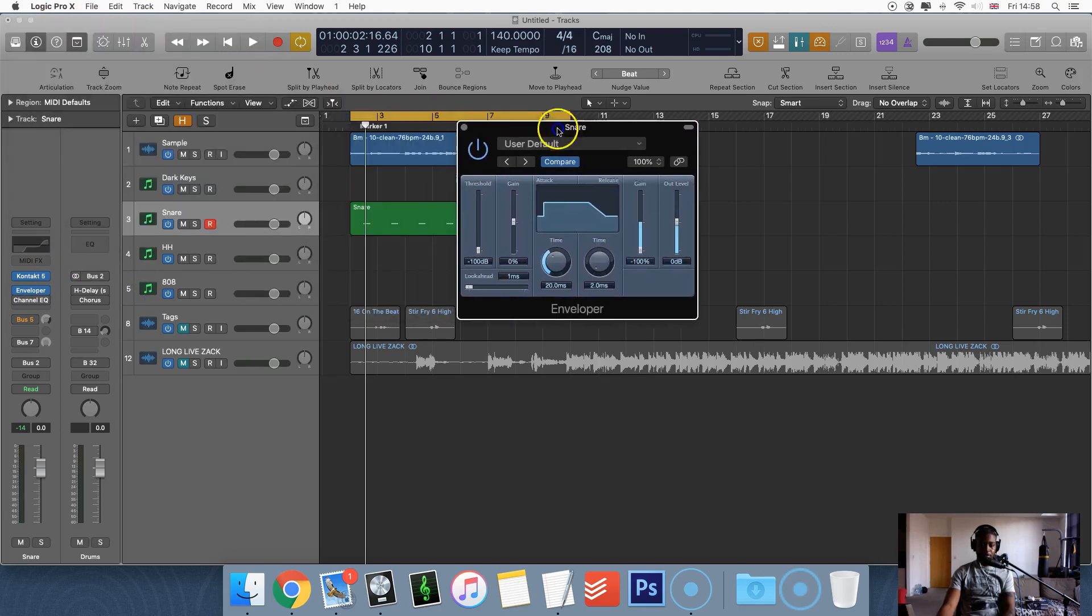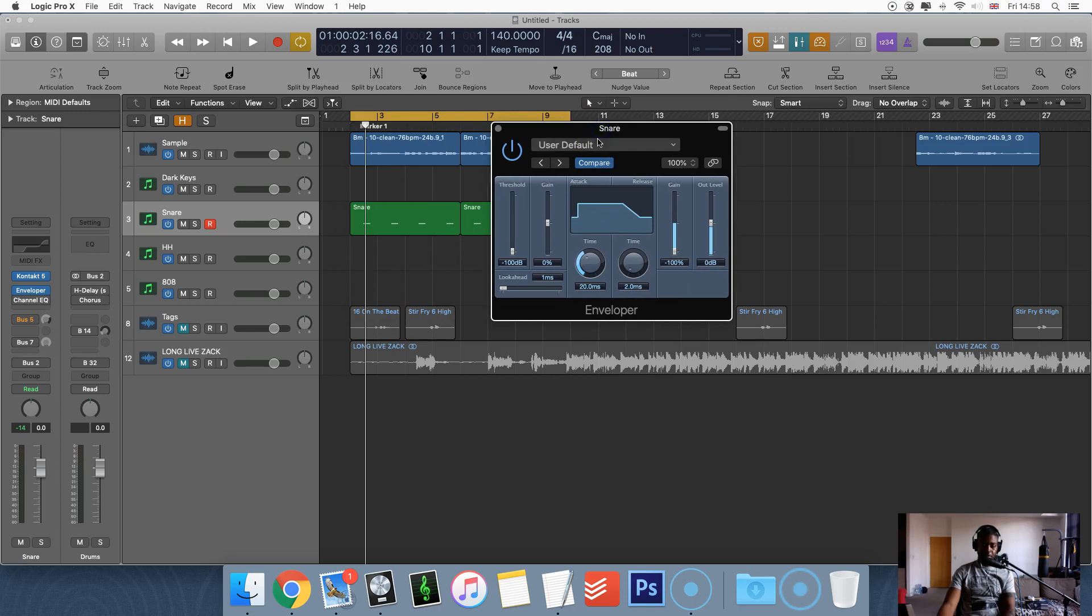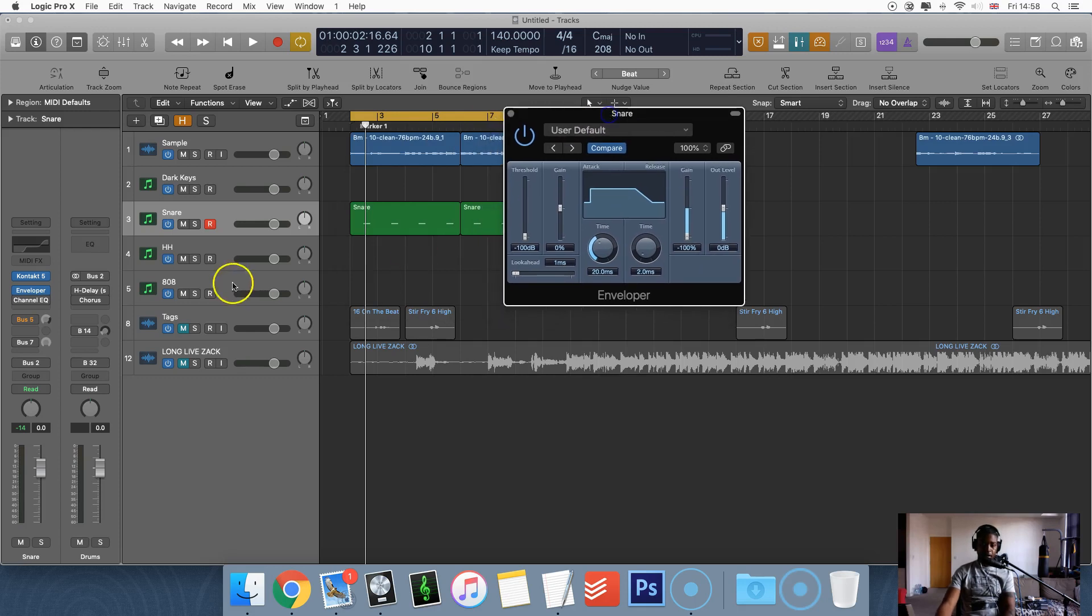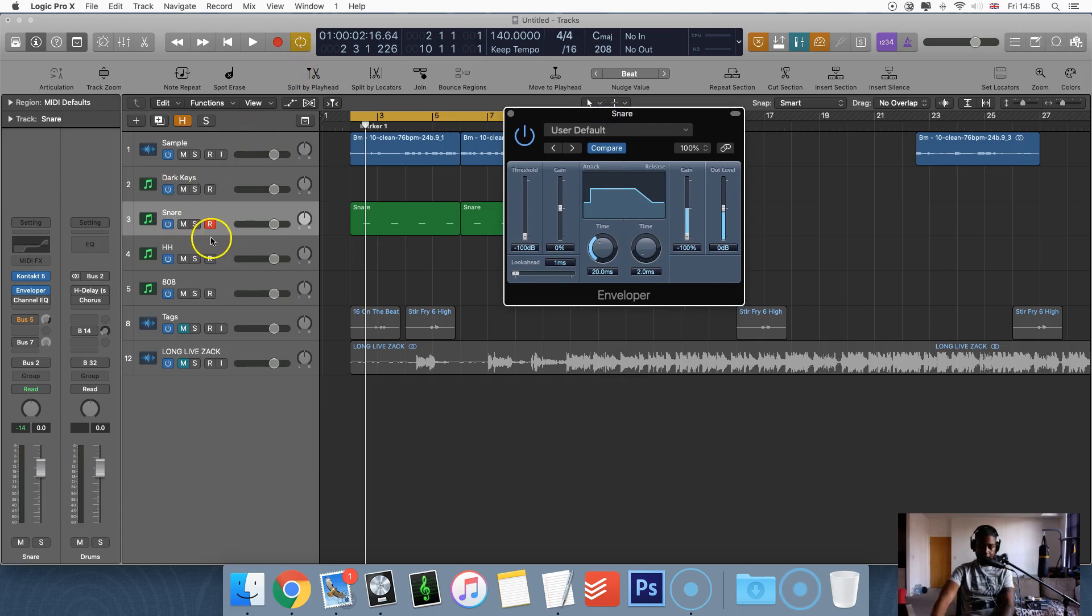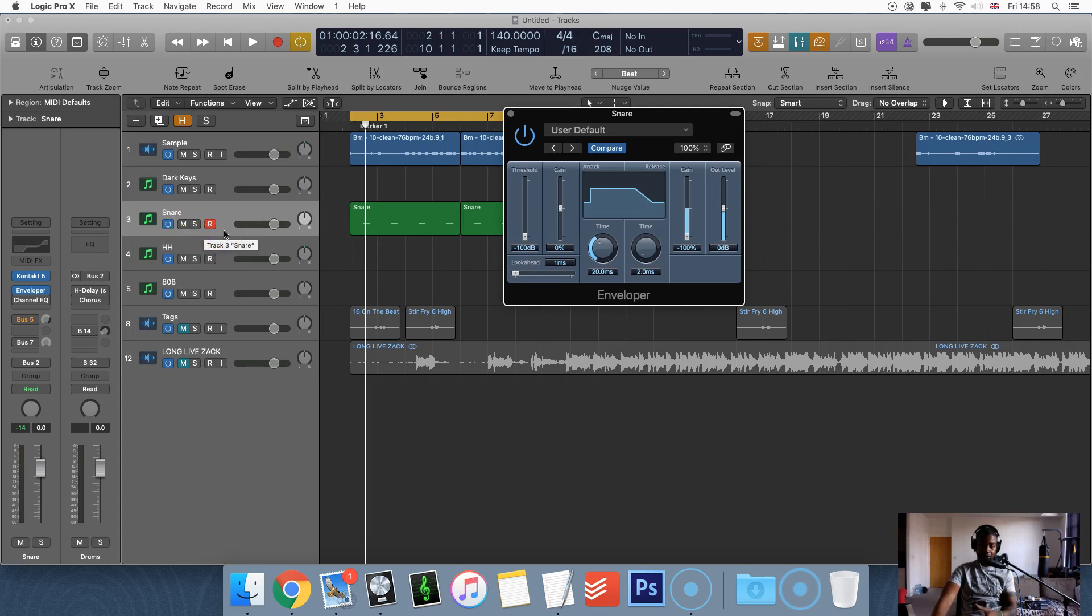So what this allows us to do is pretty much affect the ADSR of our snare and really and truly you can use this for anything. You can use it for hi-hats, you can use it for kicks, 808s. But for this tutorial, I'm going to do it for snares, maybe hi-hats as well depending on how it's going.